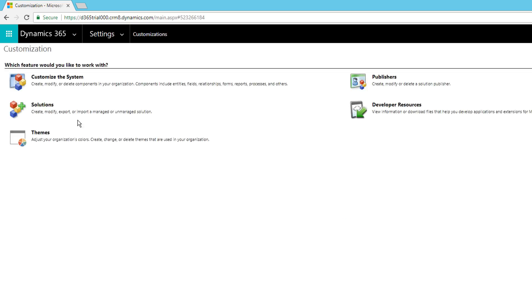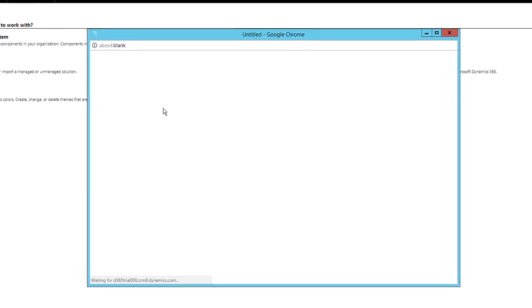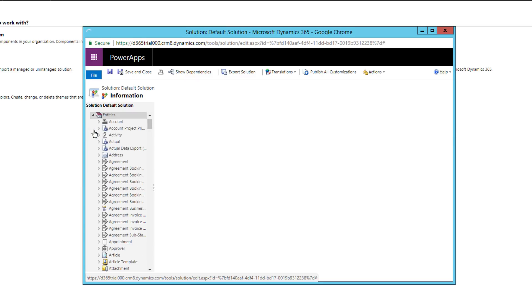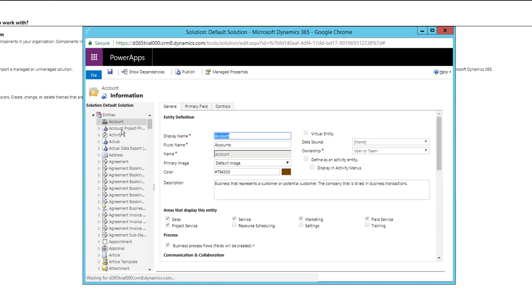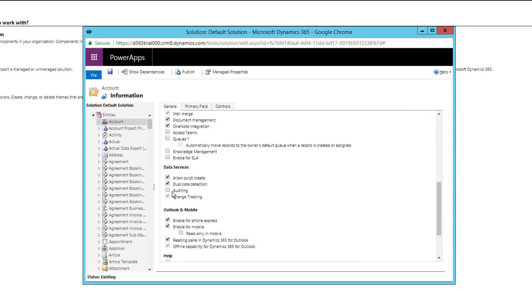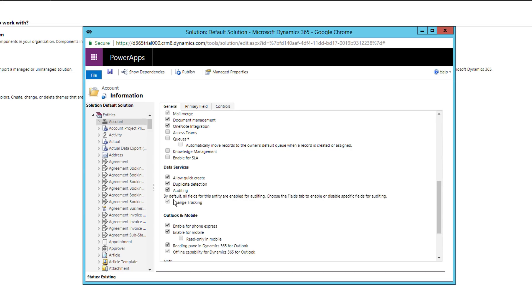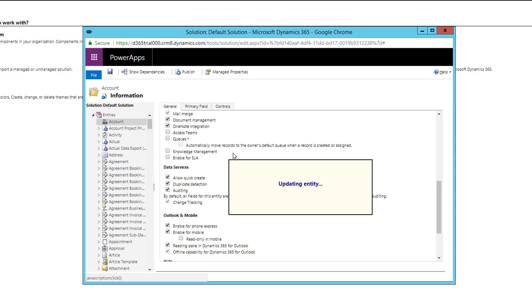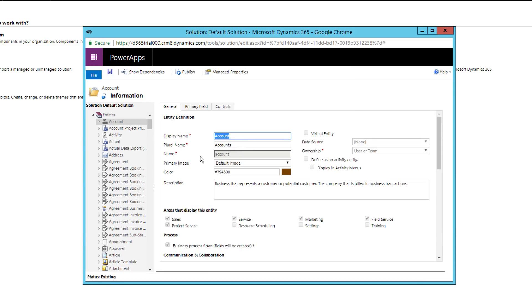Now let's go to Customizations. Click on 'Customize the System.' Once loaded, go to Entities and click on the Account entity. This opens the entity's properties. Scroll down and you'll find an option called 'Enable Auditing' under Data Services. Click to enable it — it says that by default all fields of this entity are enabled for auditing, and you can choose the Fields tab to enable or disable specific fields.